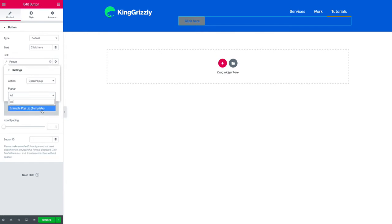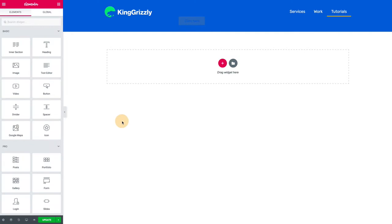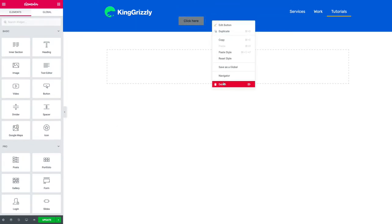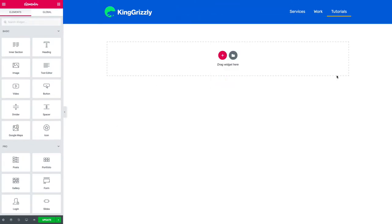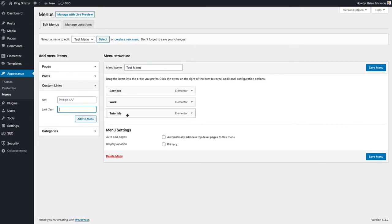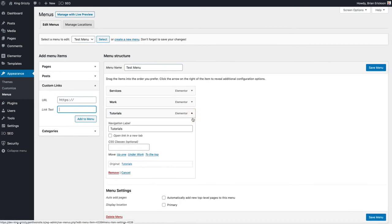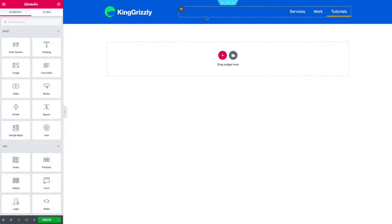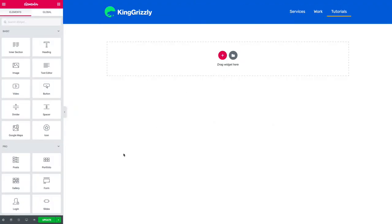I could select that and that's one way we could trigger a pop-up. But you can't do that from a menu because the menus are driven with the appearance menus option in WordPress. You have a link but there's only so much you can do. So what we need to do is actually associate that with an ID.